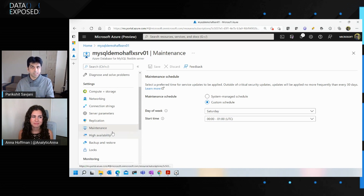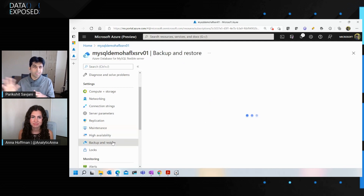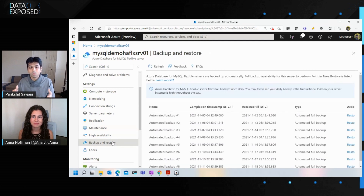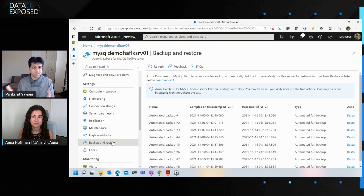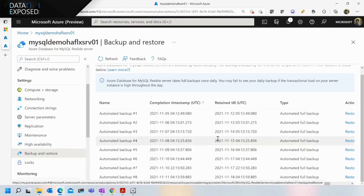Now maintenance is configured. You also want visibility into backup and restore. Although it's taken care of by the service, you can go to the backup and restore blade and see the full backups happening on the server daily, along with the timestamps at which backups are occurring — just for peace of mind.